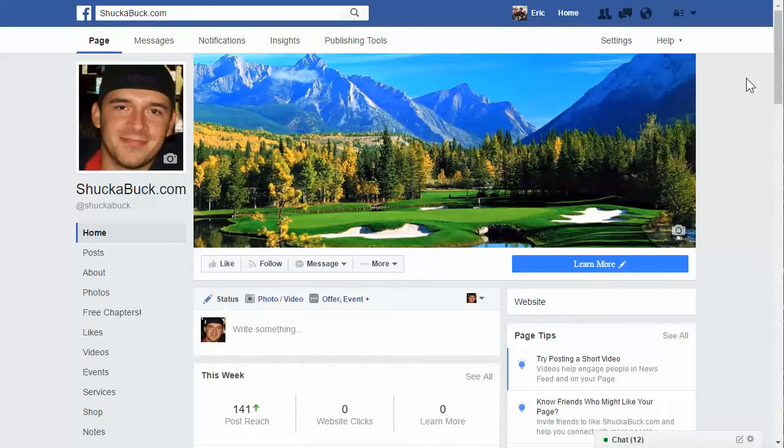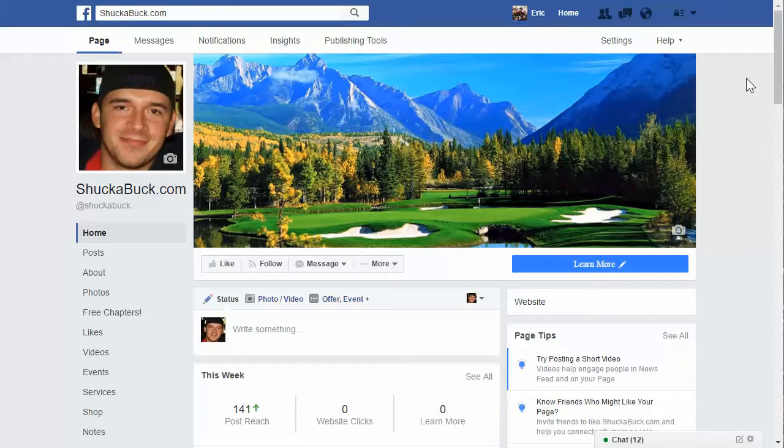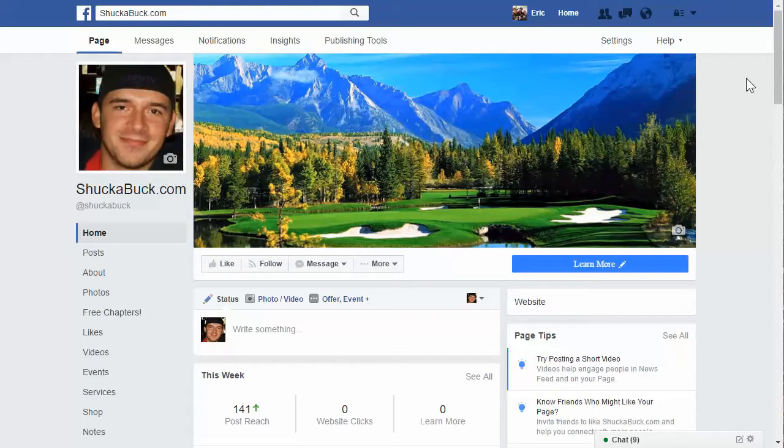Hey everyone, my name is Eric with Shuckabuck.com and in this video I'm going to talk about the very basics of getting started with Facebook ads. This is video number one. I'm going to create a whole playlist on YouTube and a series on my website and probably post them on Facebook. But this is video number one if you're a very beginner.